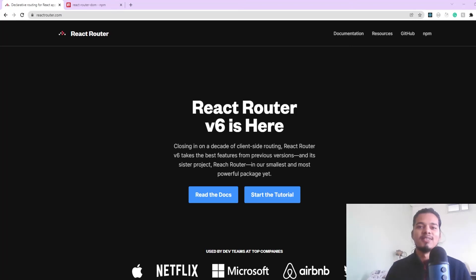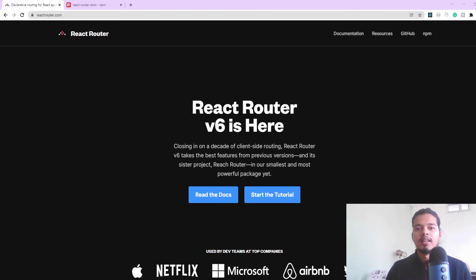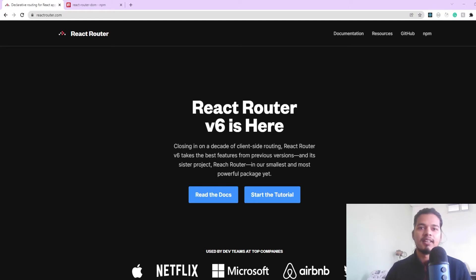Hey everyone, in this video we'll be seeing how you can use React Router version 6 for client-side routing in your React applications. React Router just had a major version upgrade, moving from version 5 to version 6, and in that process they deprecated a few of the APIs that were there before.